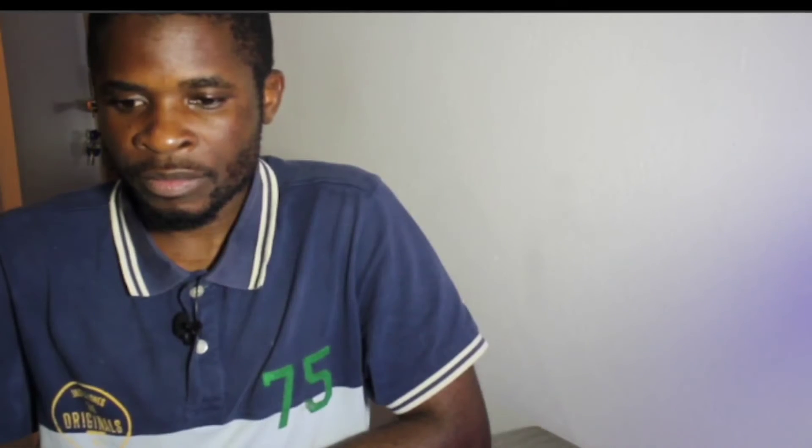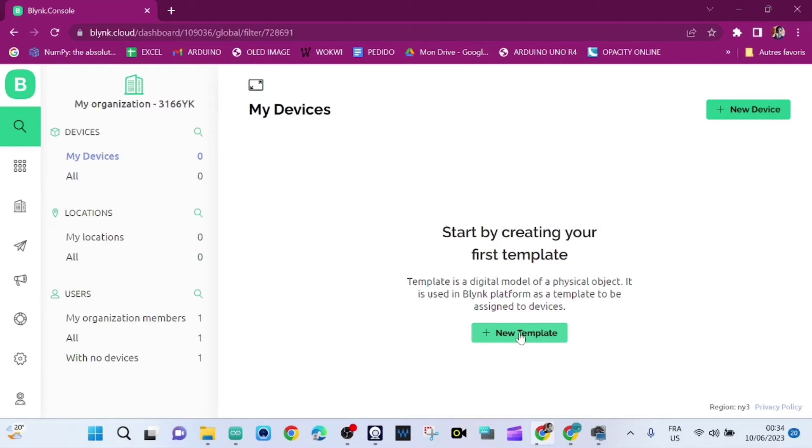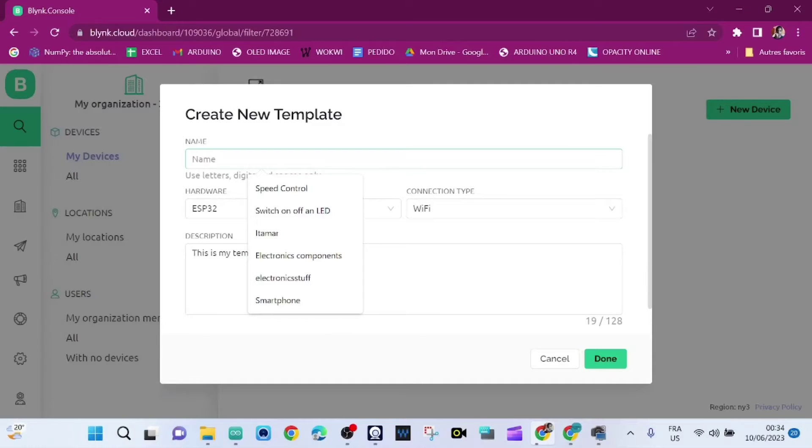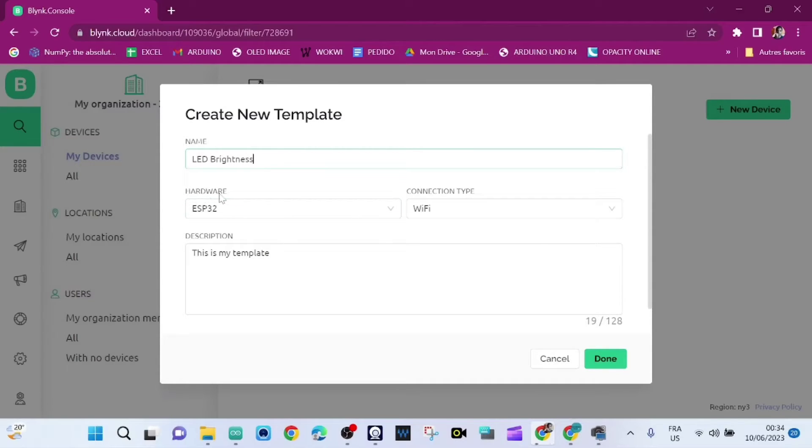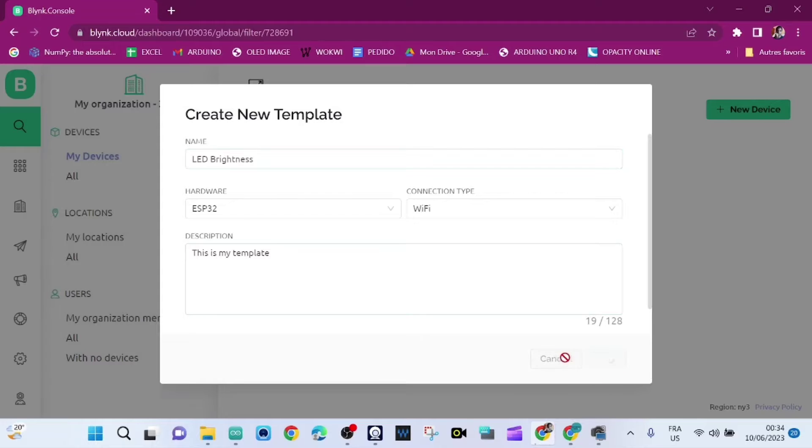Okay folks, now time to create our project on Blynk web. Let's dive in. First off, we need to create a new template and the name of it is going to be LED Brightness. The hardware is ESP32, the connection type is WiFi, then we click on Done.